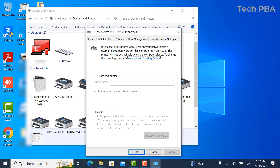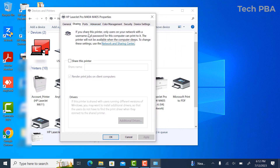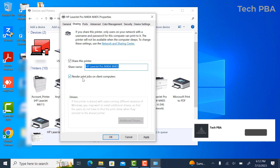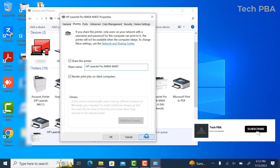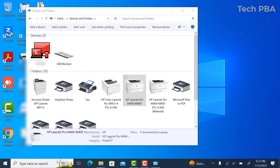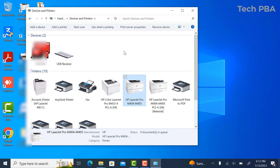In the Printer Properties pop-up window, click on Sharing, then click Change Sharing Options. From here, select Share This Printer. We also want to leave the option that says Render Print Jobs on Client Computers selected. Click Apply, then OK.